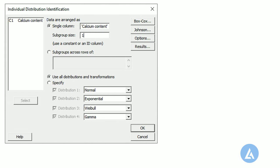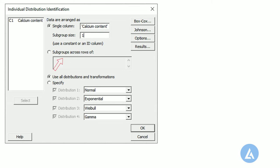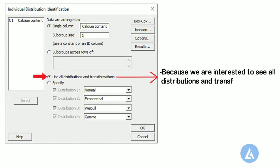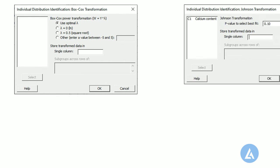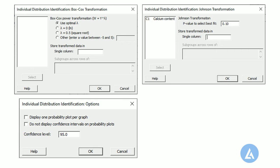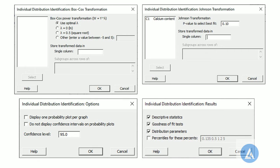Step 3: In the option 'Data are arranged as', select Single Column and then enter calcium. Step 4: In Subgroup Size, enter 1. Step 5: Keep the default selection of 'Use All Distribution and Transformation' as it is, because we are interested to see all distributions and transformations. Step 6: All options in Windows — Box-Cox Transformation, Johnson Transformation, options, and results — keep defaults as they are.